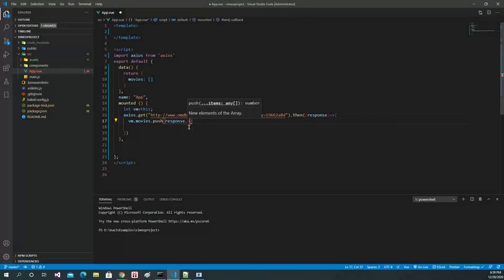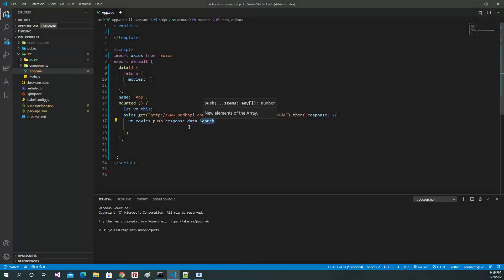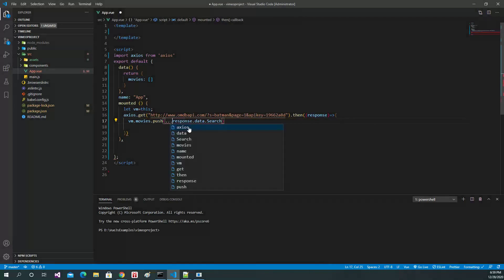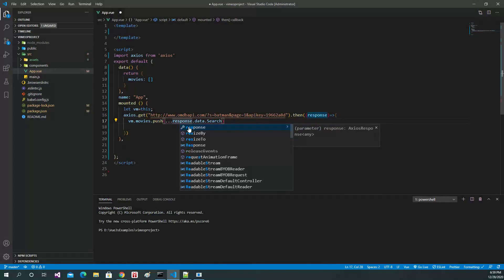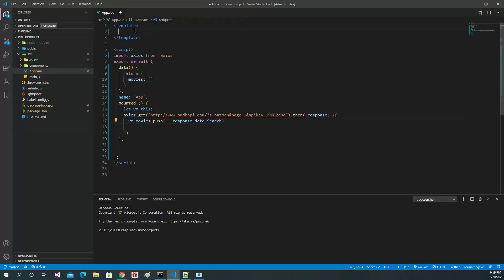It returns data.search, and this is also an array. When we merge it, we use this one to merge two arrays together, and we get the items — we get the movies. You can release that, done.